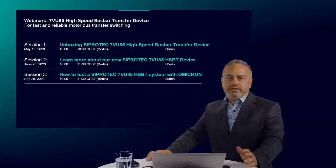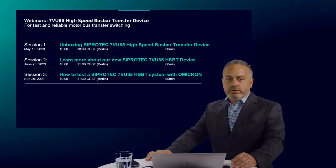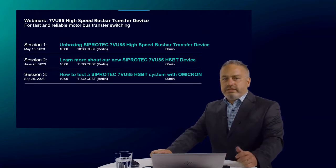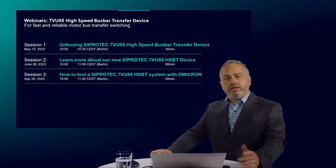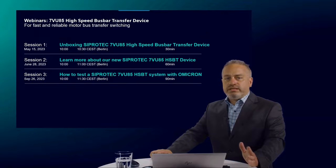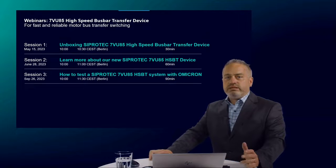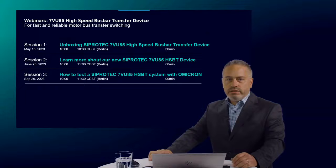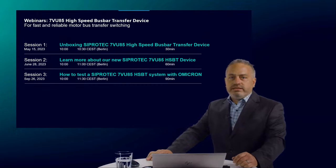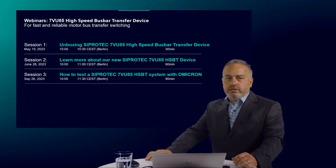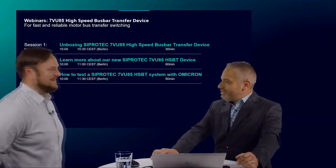Before I hand over to Mr. Sebastian Schneider, the product manager of the 7VU85, I'd like to remind you of our third session in September, where we will present how to test an HSBT device with OMICRON relay sim test. For that event, we have invited an expert from OMICRON, Mr. Florian Fisher. Together with our product manager, he will show how to test dynamically with hardware in the loop, and the world-first test with software in the loop using SIPROTEC Digital Twin connected with relay sim test. Now it's time to start the second session — I hand over to my colleague Sebastian Schneider.